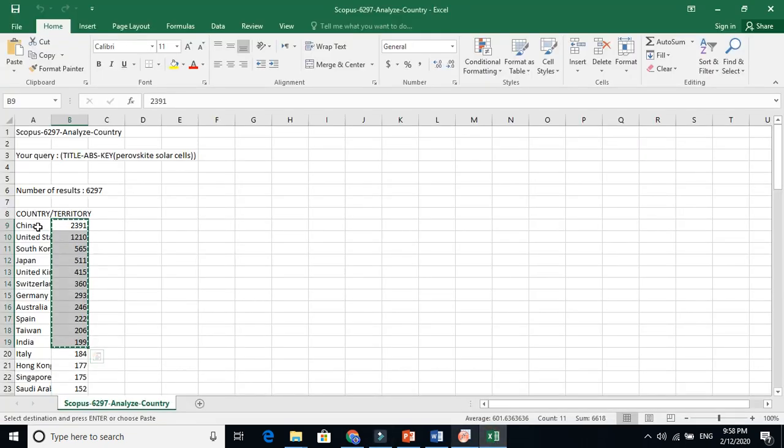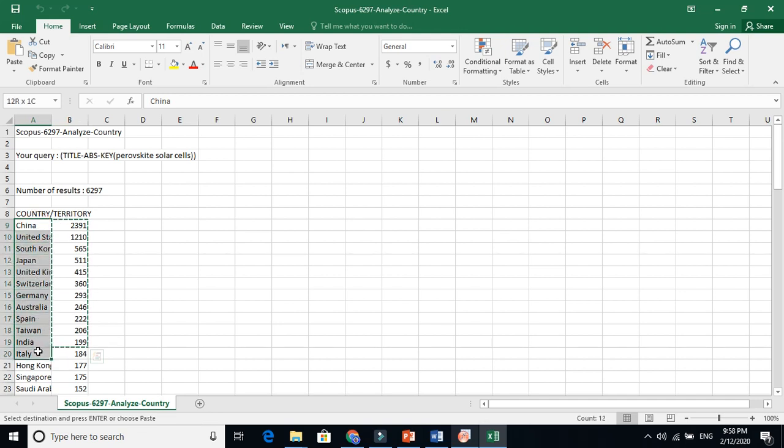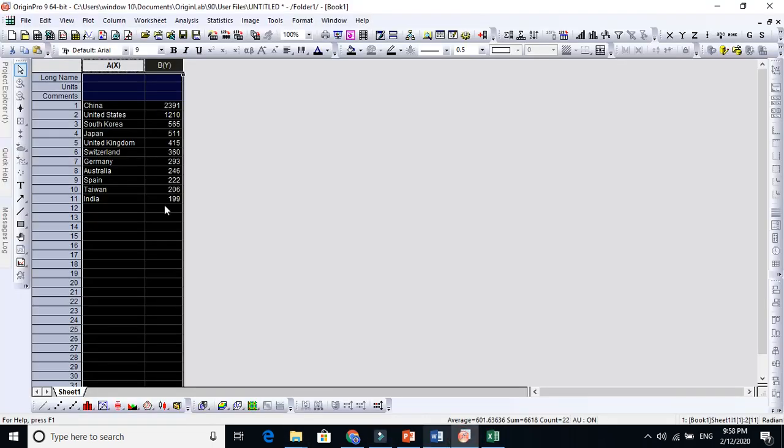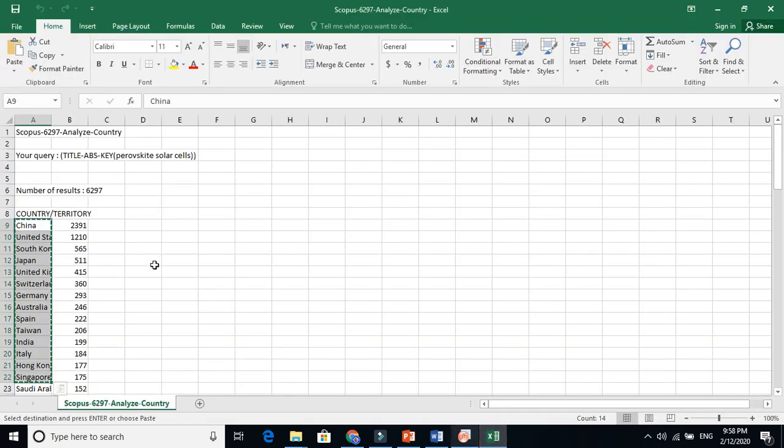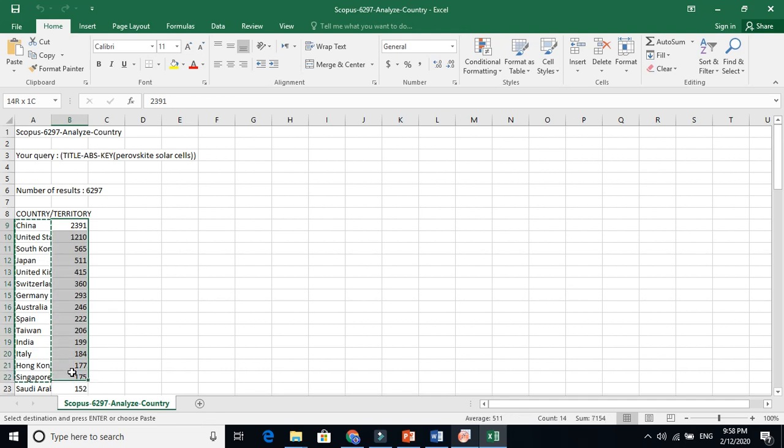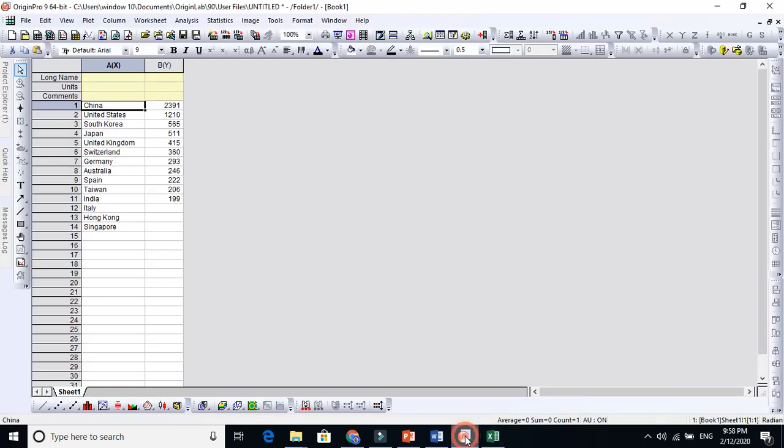Just take the country data until Singapore and copy it here. For example, I want the x-axis to be countries. Take these values - these are the documents they published in that particular field. Any data you can draw here.